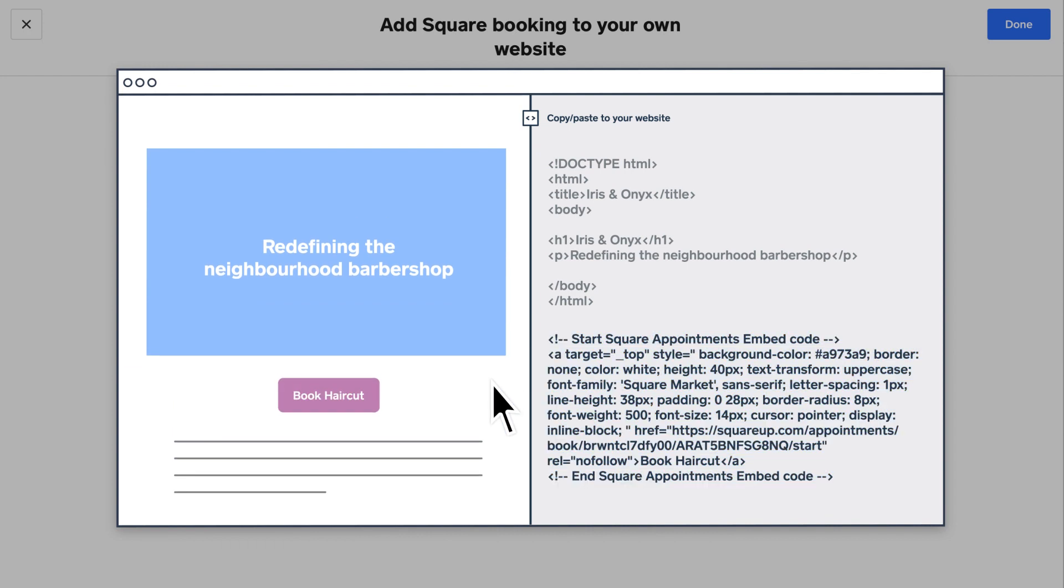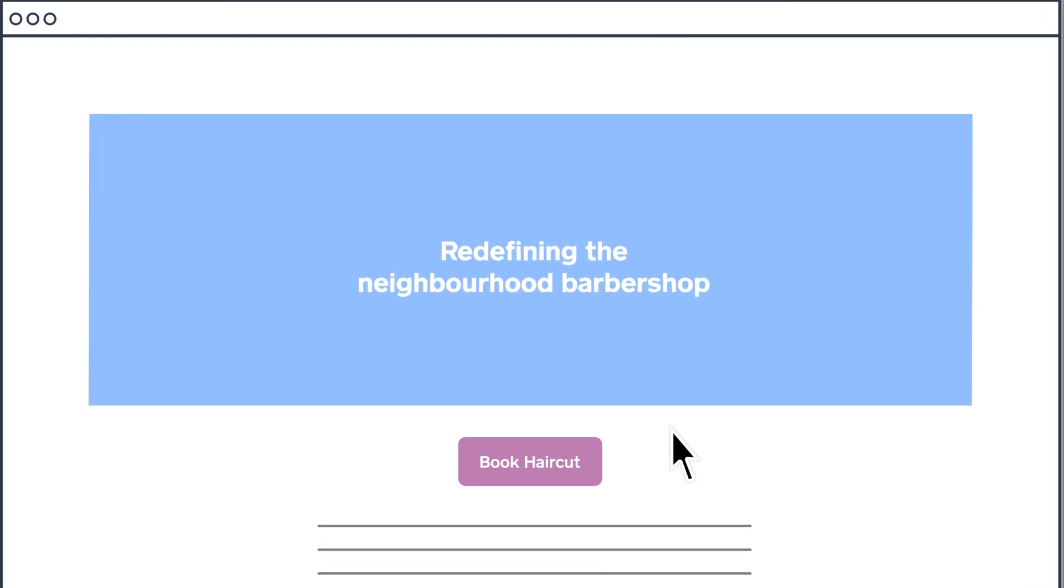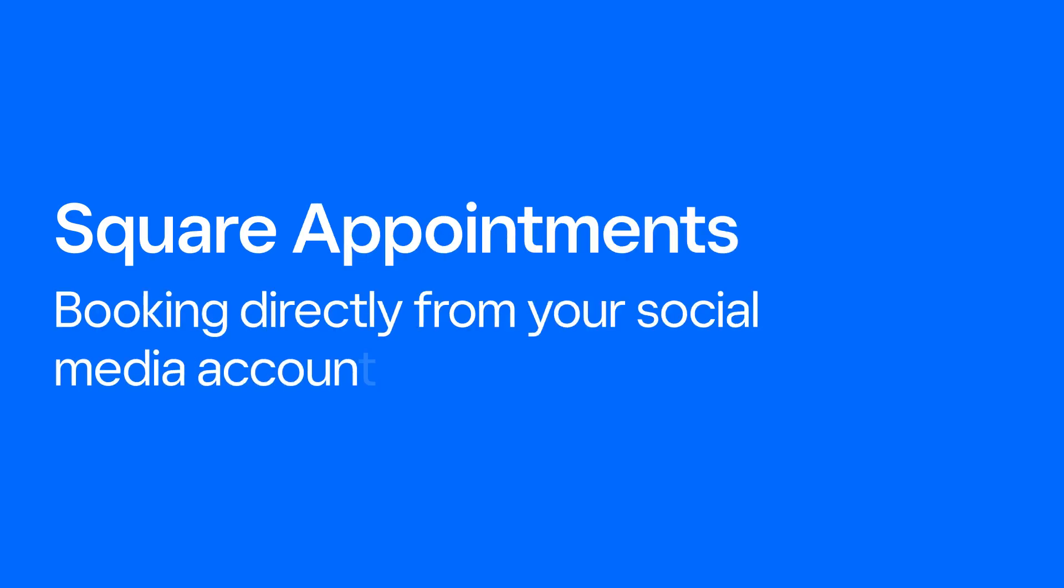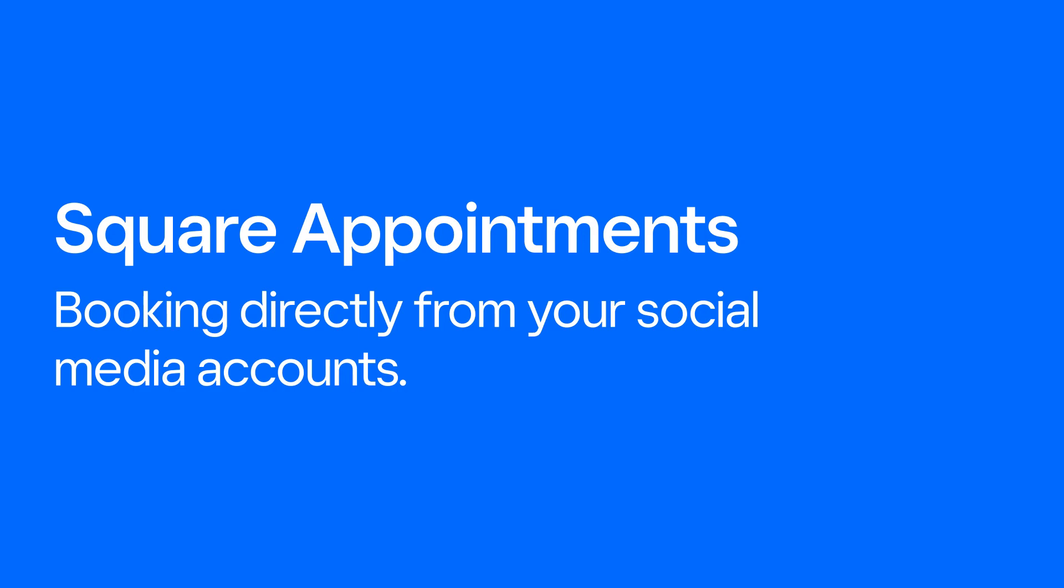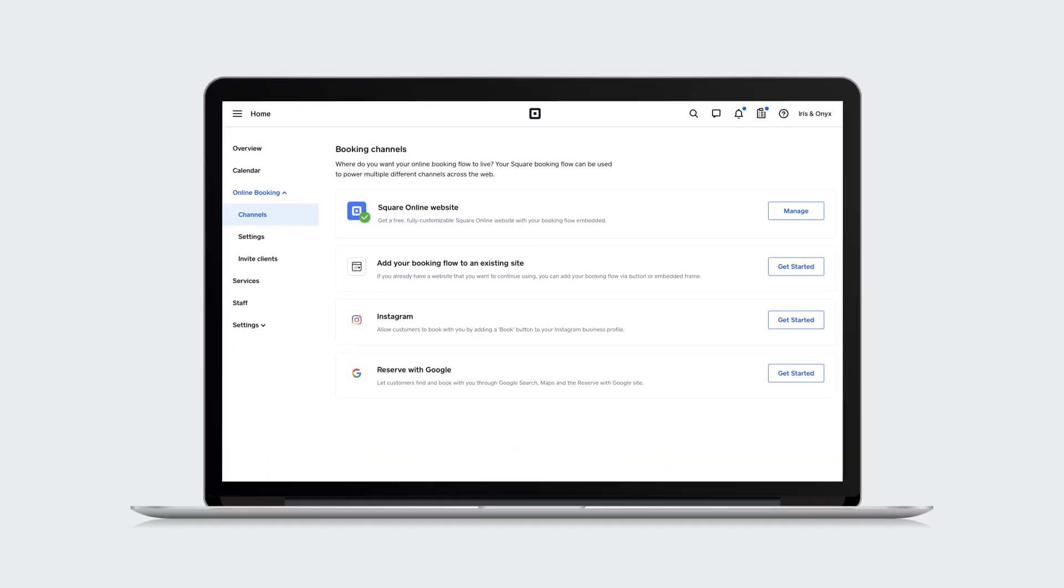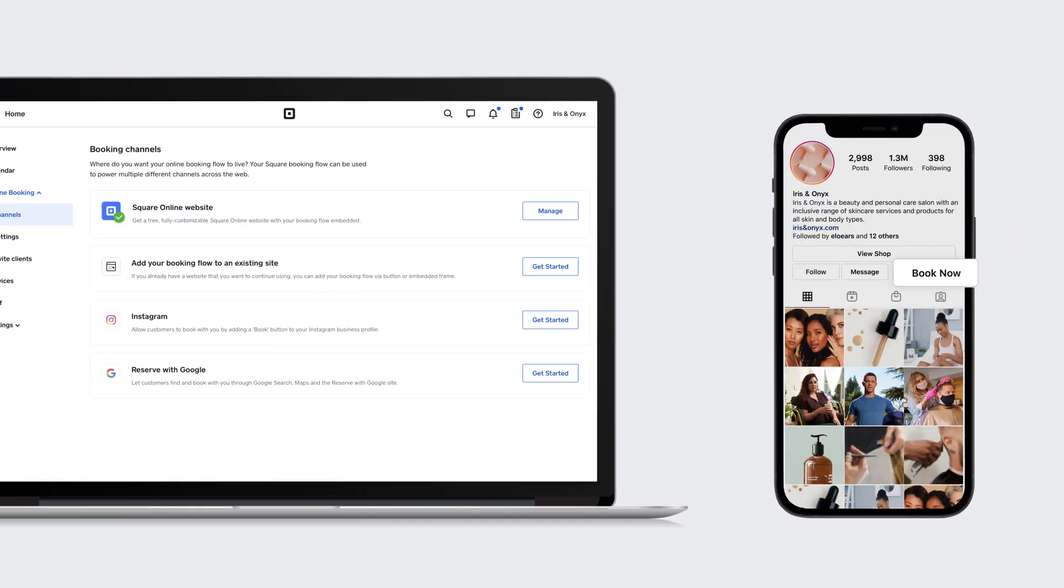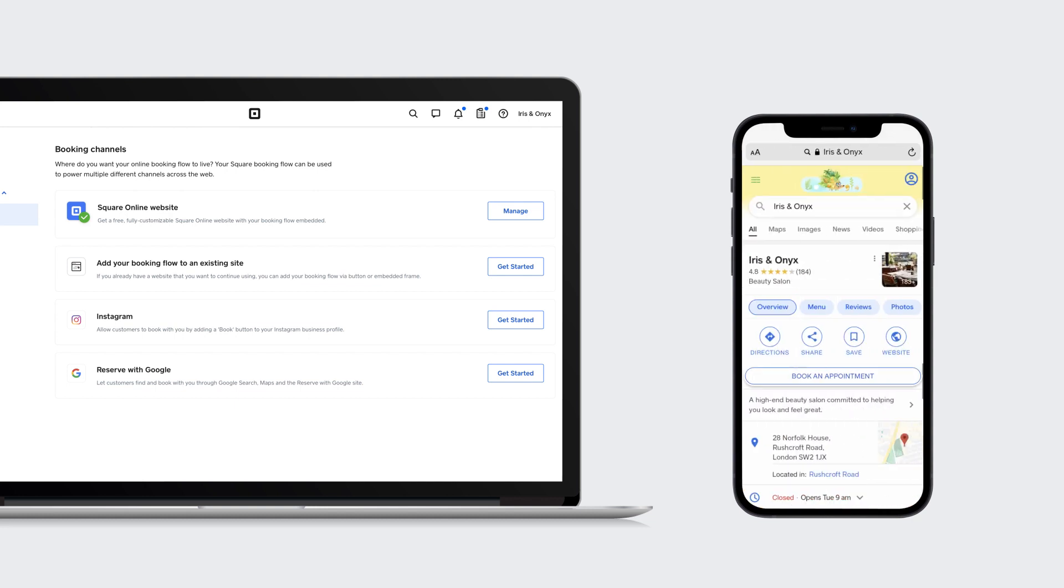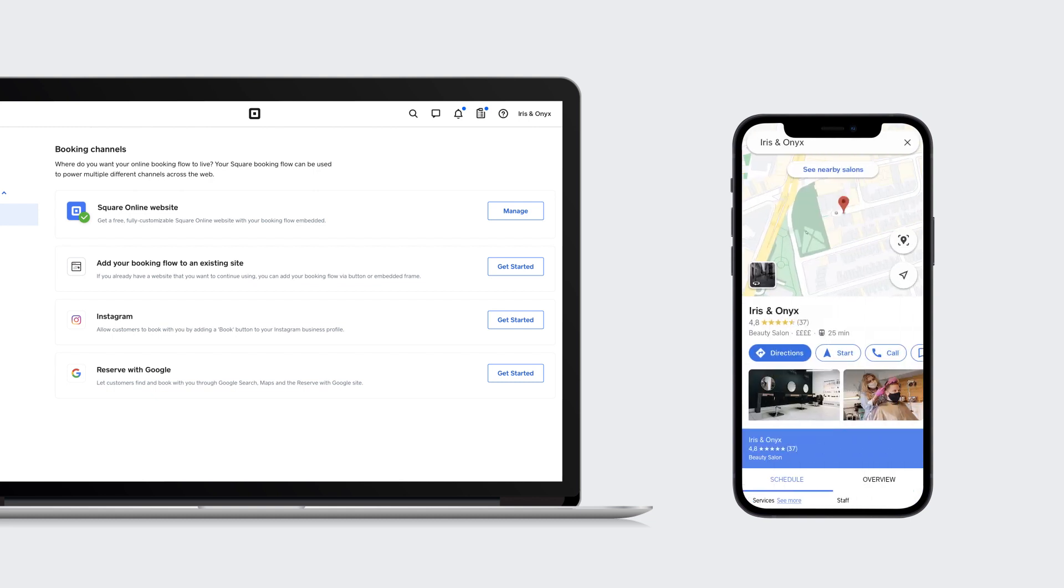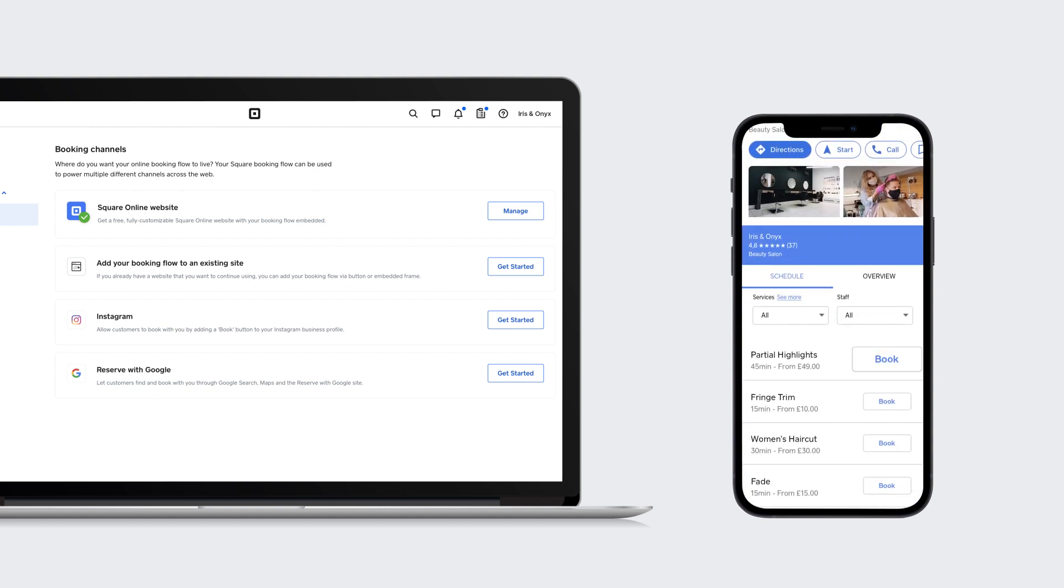You're all set and your business can now start taking new bookings. Square Online Booking also allows customers to see your services and availability straight on your social media platforms and book directly from Instagram, Google search results, and even Google Maps.